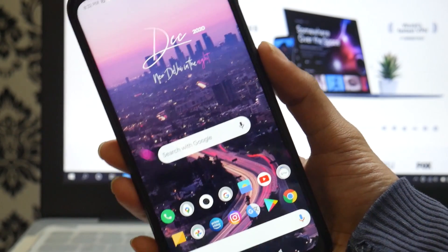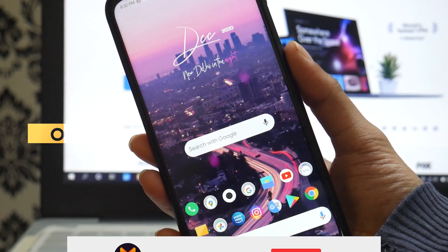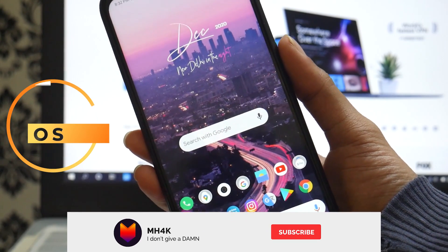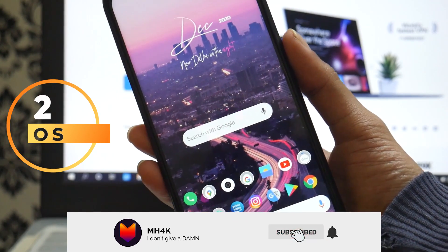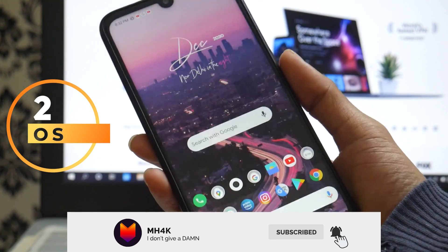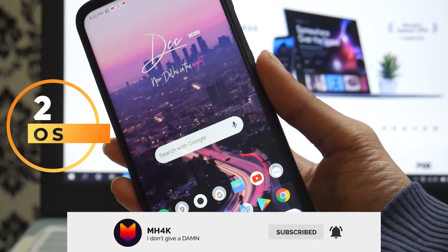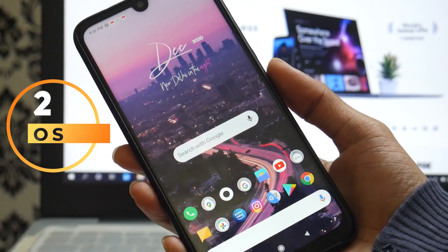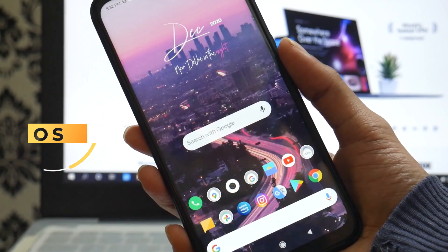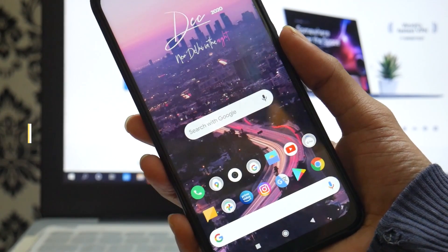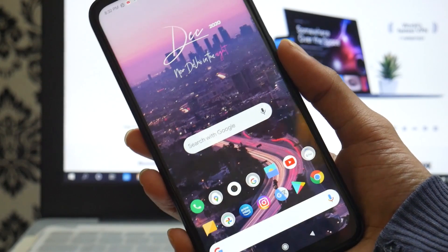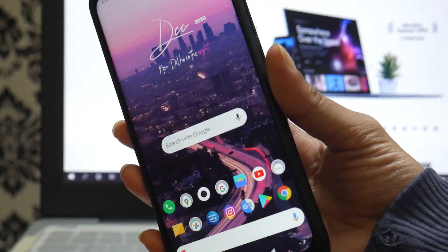Hey guys, welcome back to this channel. This video is about how you can have two different operating systems on a single device, with the first one obviously running natively on the device.